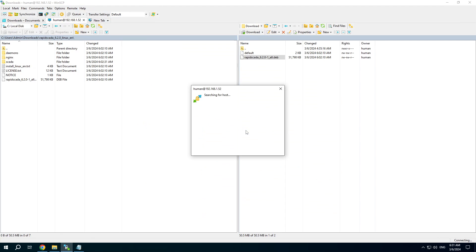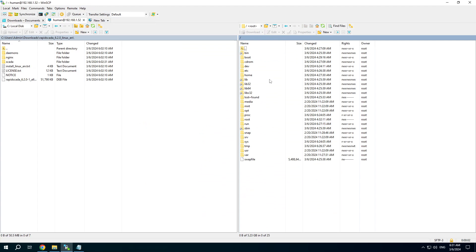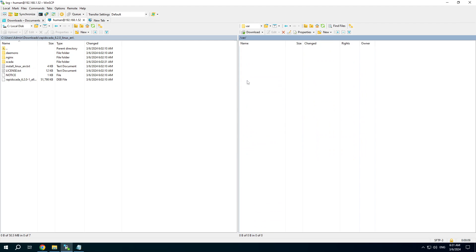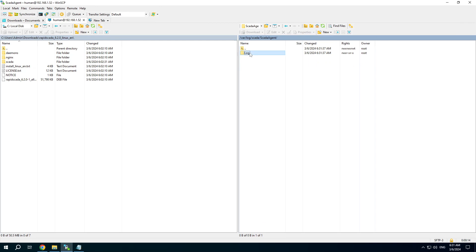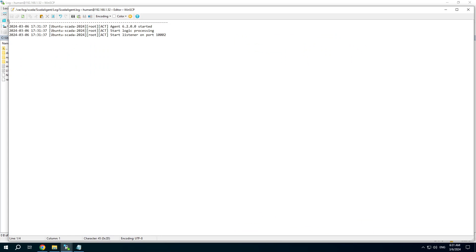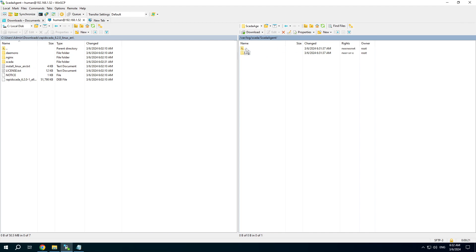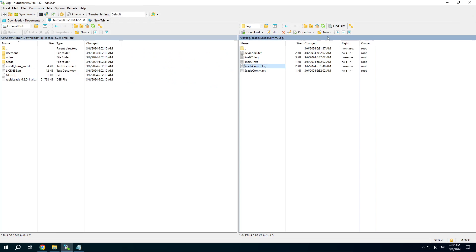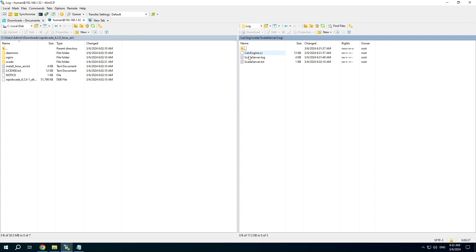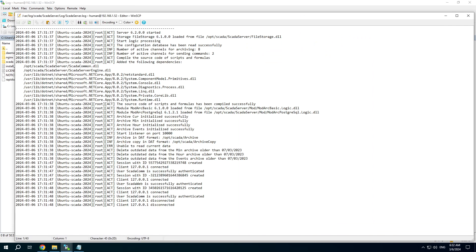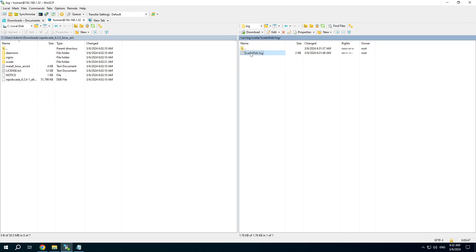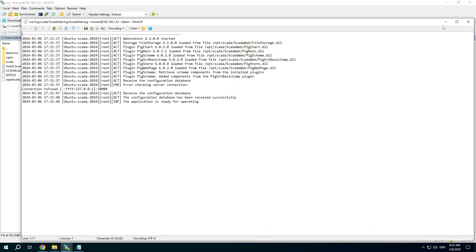Reconnect again. The server is already restarted. And I want to check RapidSCADA log files. Press F4 to open the file. Agent was started. Communicator is started. Server works well. And the webstation application is also good.